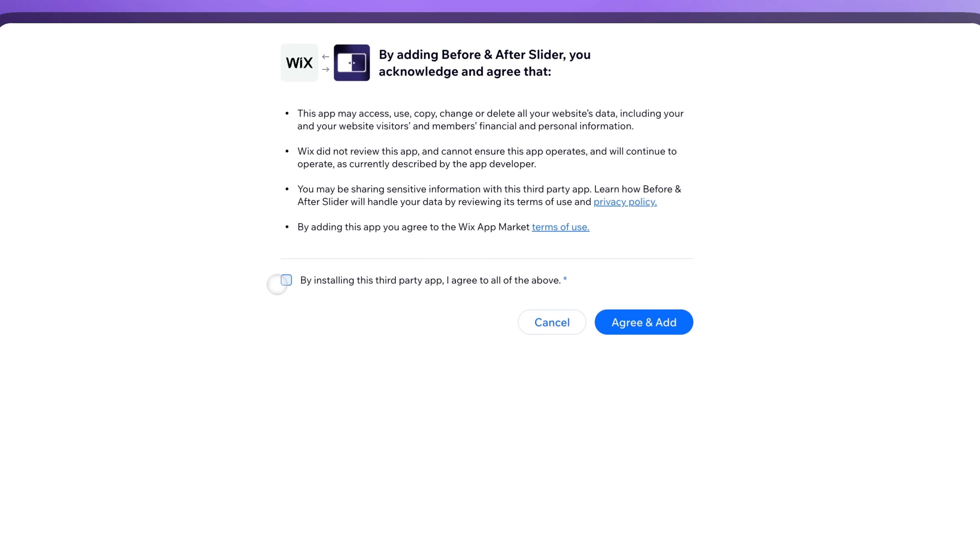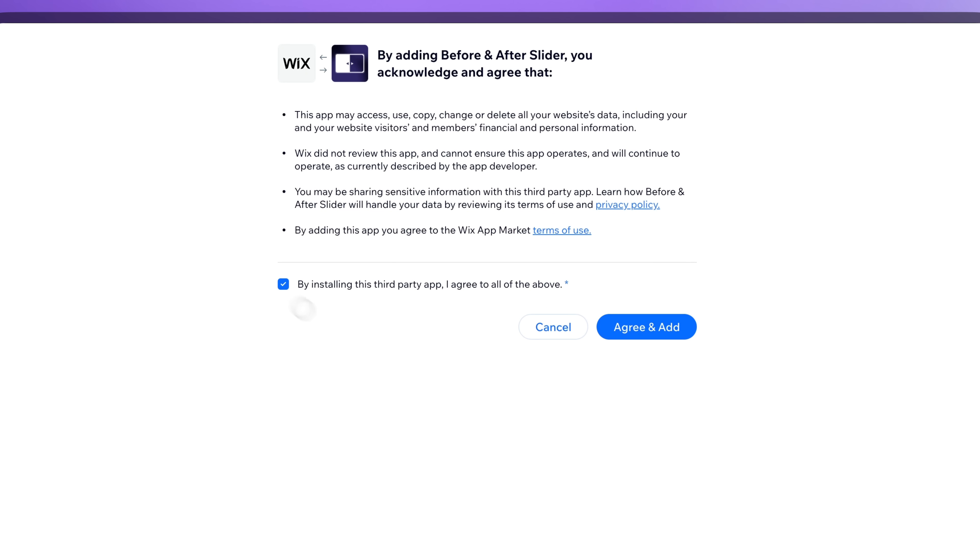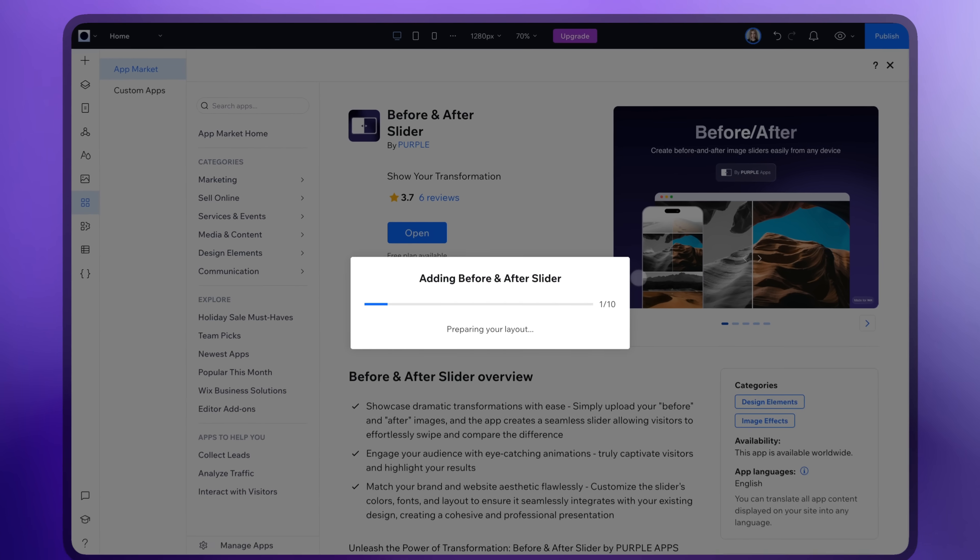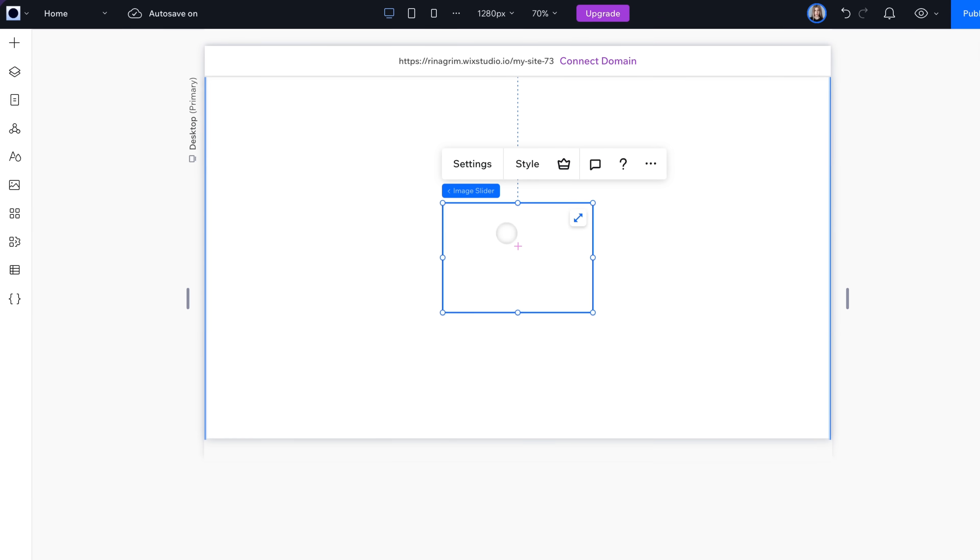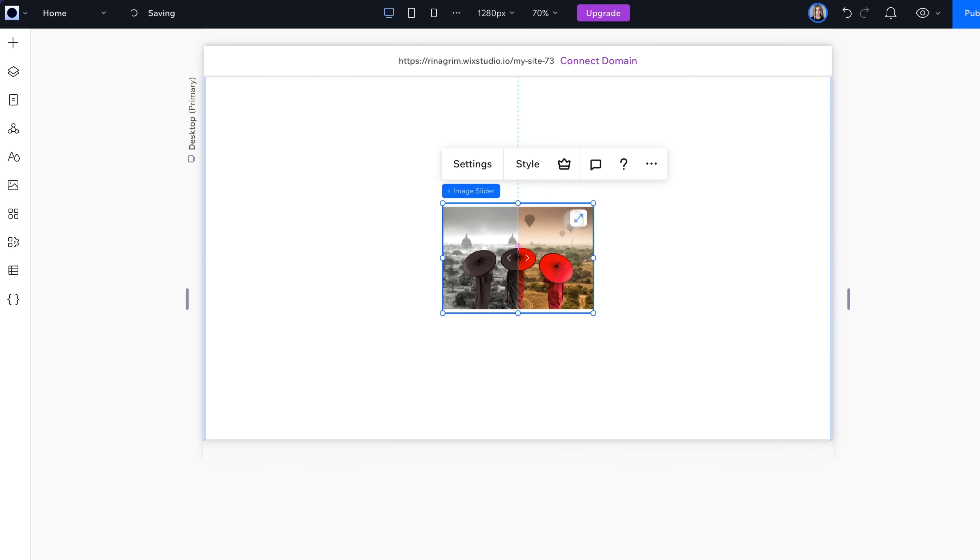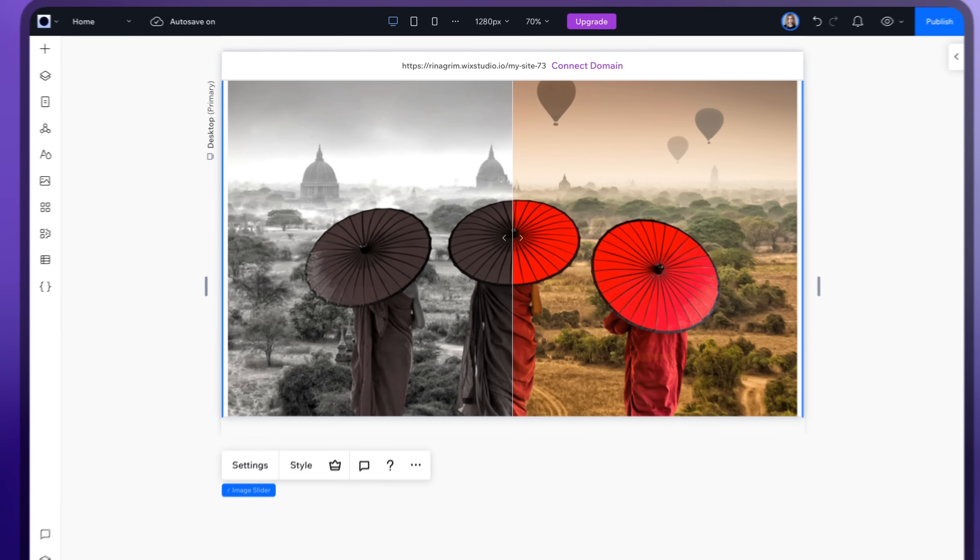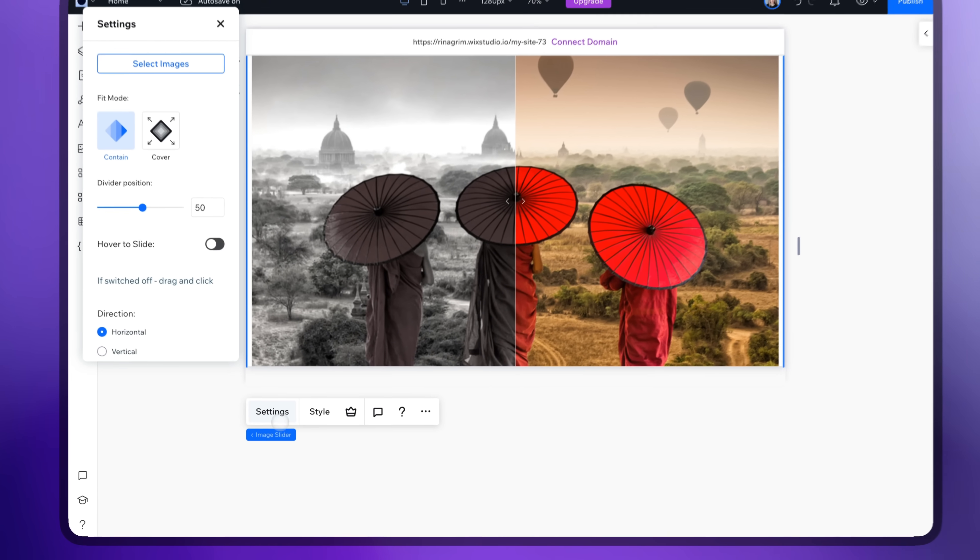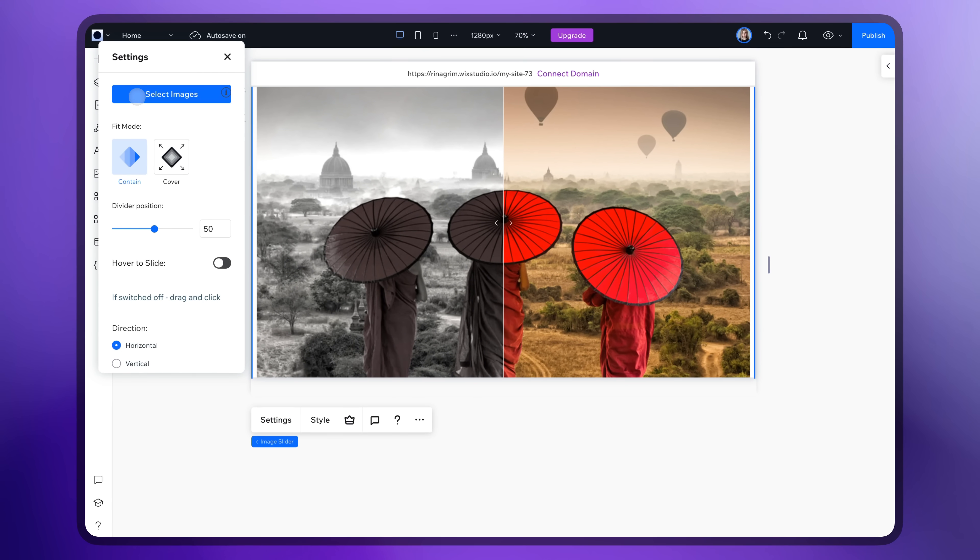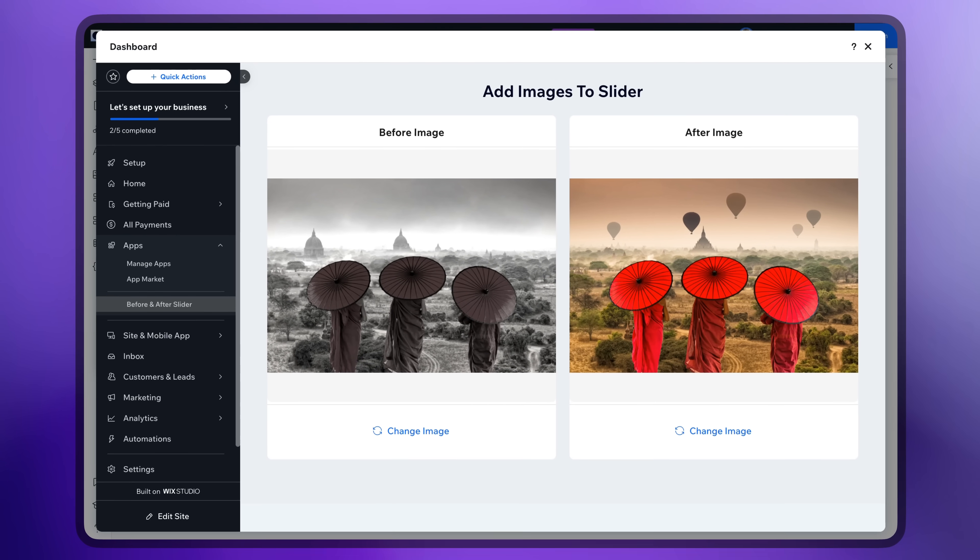From all the options I've tested, I would say this is the best one. Stretch it. Now let's replace the images. Go to Settings, click Select Images, and upload yours.